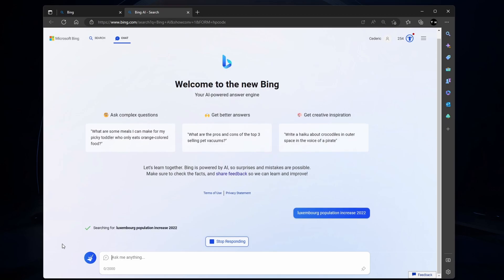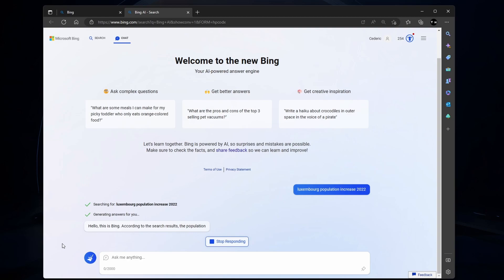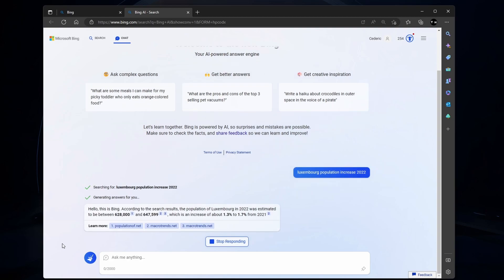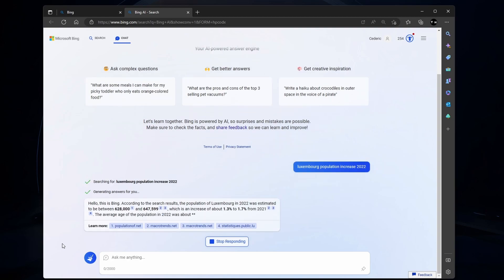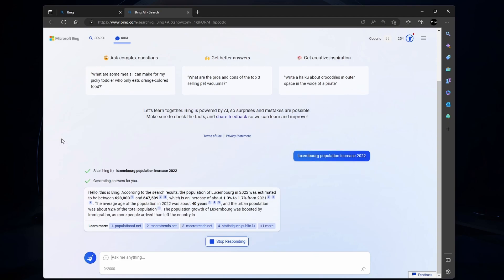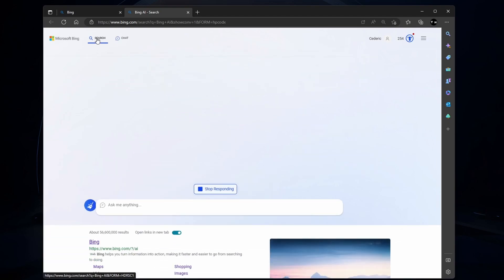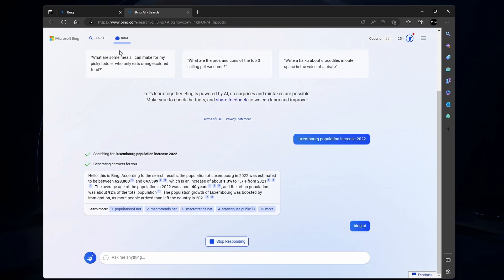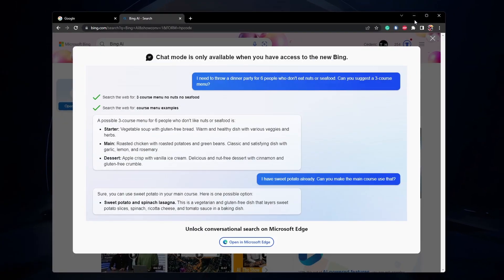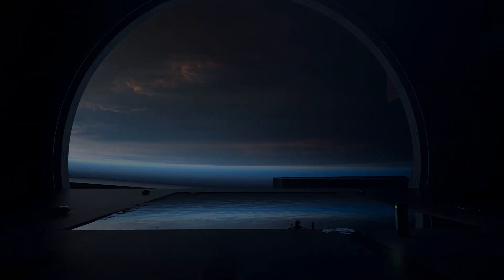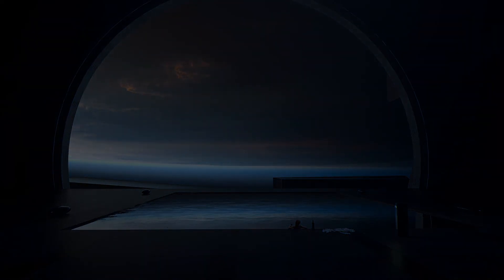I will publish an updated guide when Bing Chat is available to everyone and not just those who were on the waitlist to get early access. All of these steps and more information will be available in my extensive guide linked in the description below. I hope this helped you out — leave a comment if you have any questions, and see you in the next one.